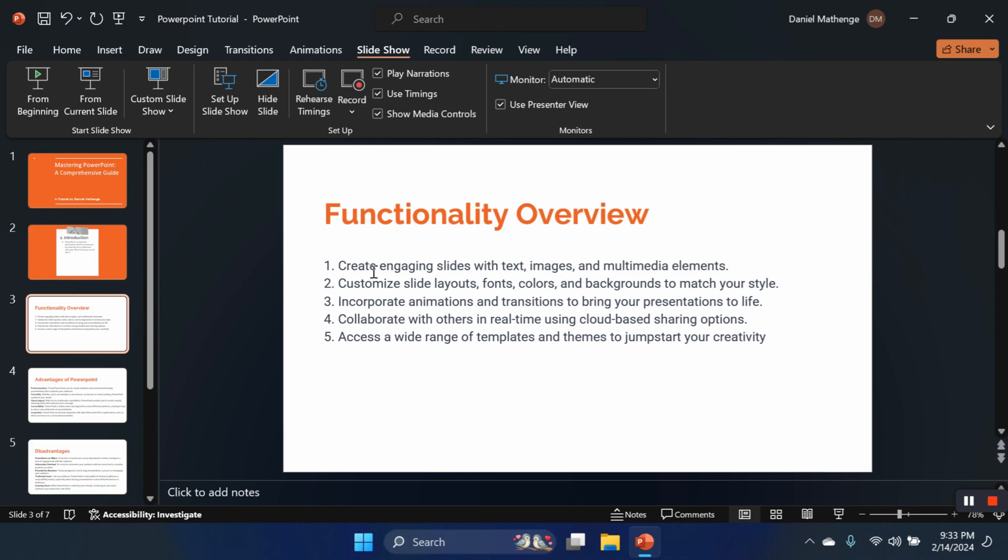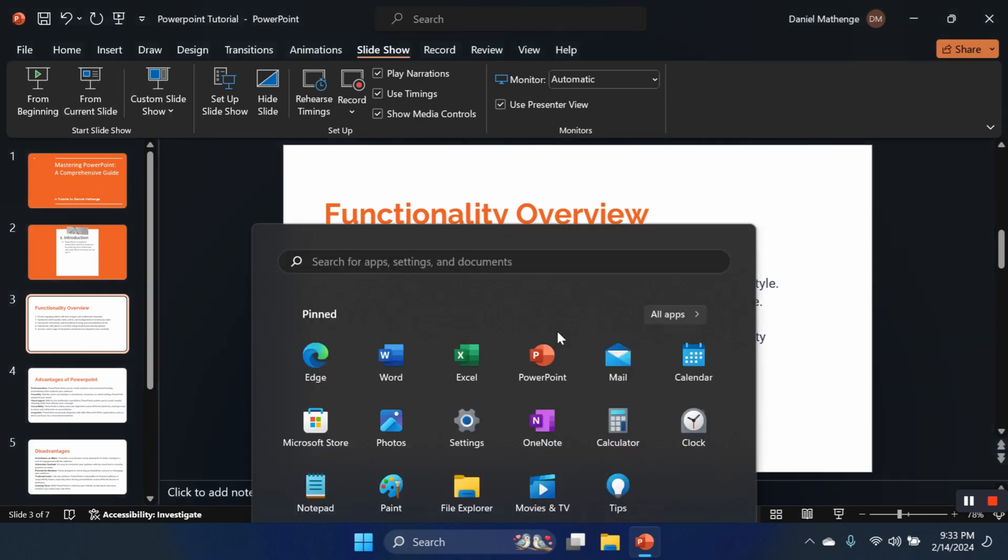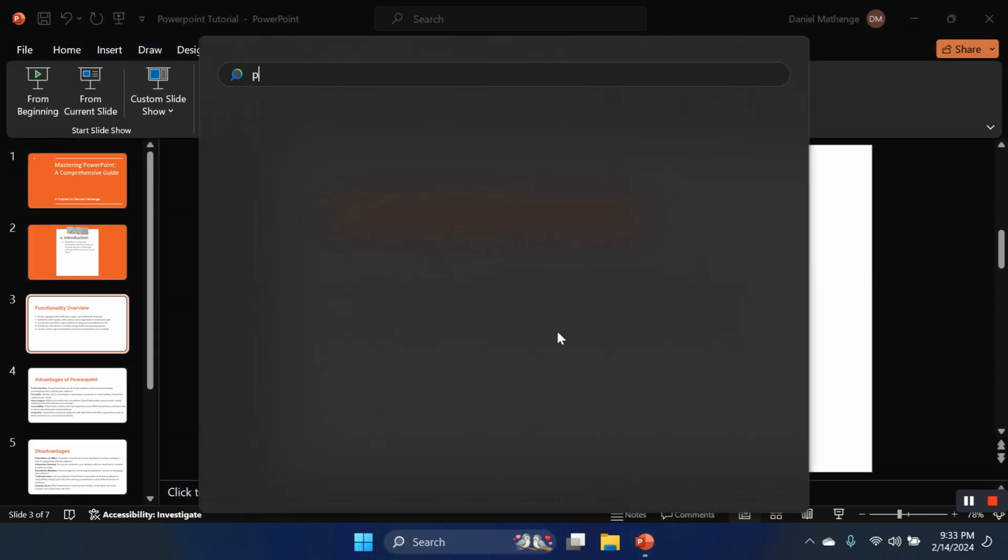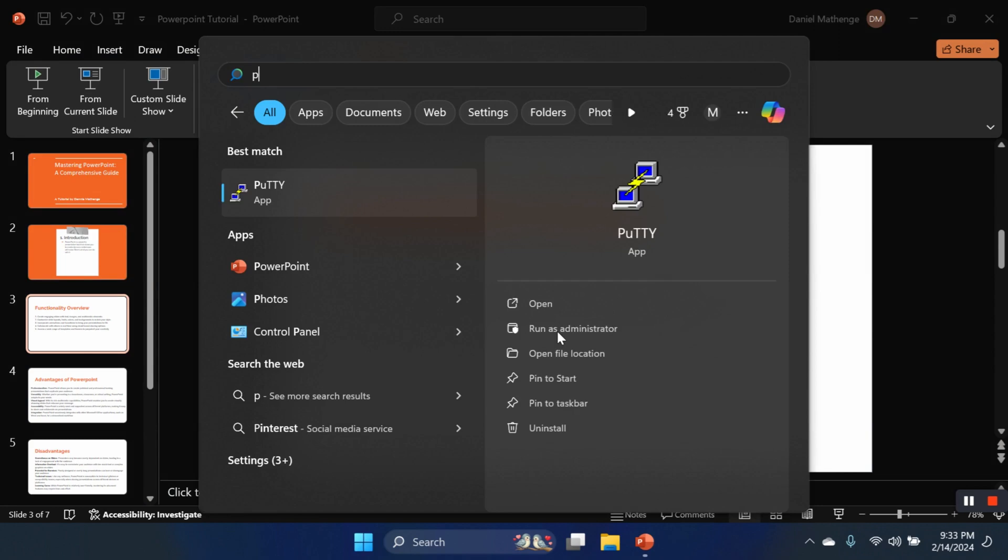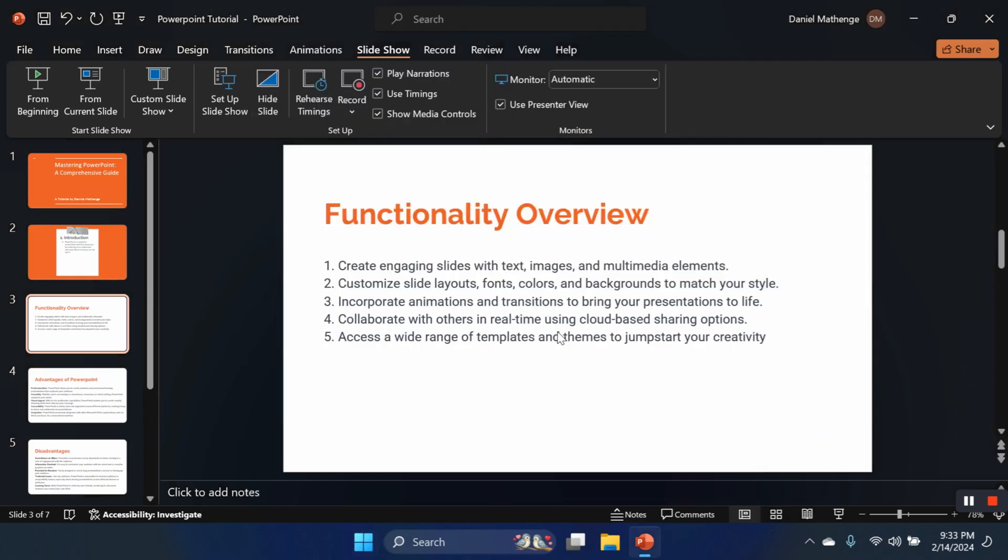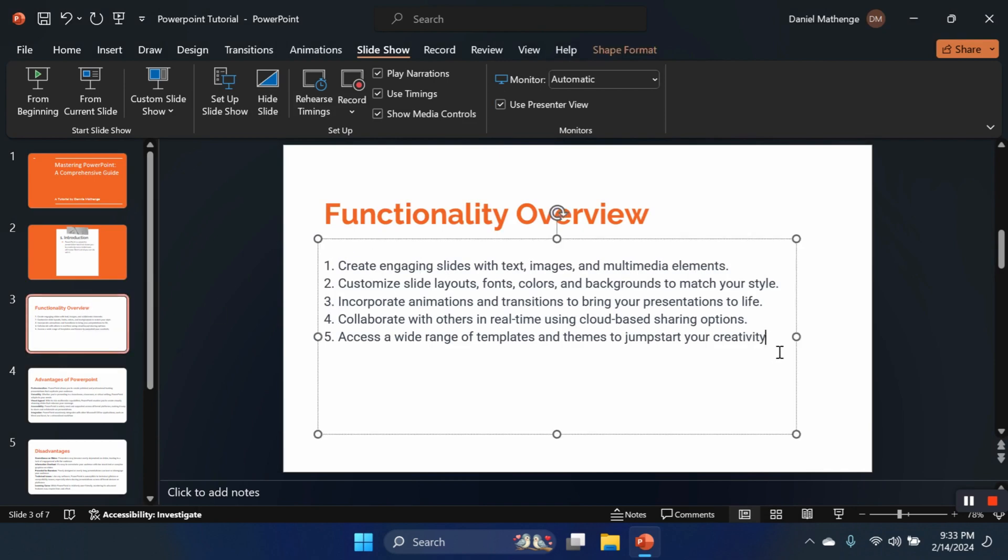Number one, we can create engaging slides with text, images, and other multimedia elements. Basically, when you open PowerPoint, this is how you first launch it. You just come here, type P, and you have your PowerPoint there, right? Then you launch a blank page or if you have a template you can use the template that you're going to populate with slides.